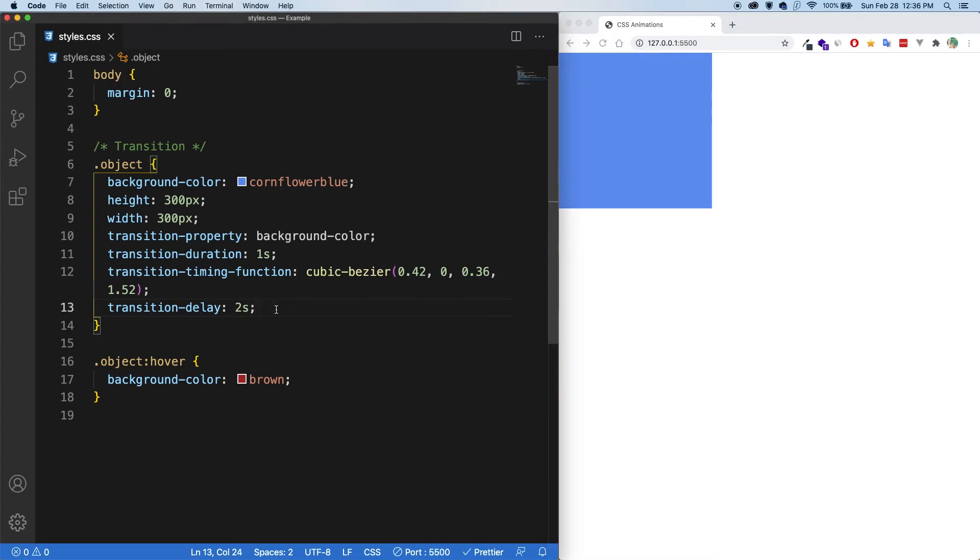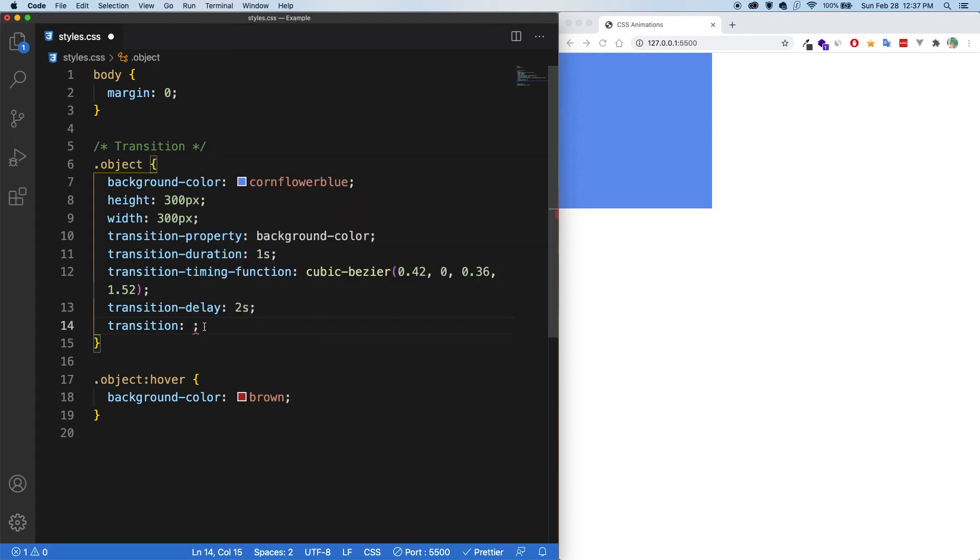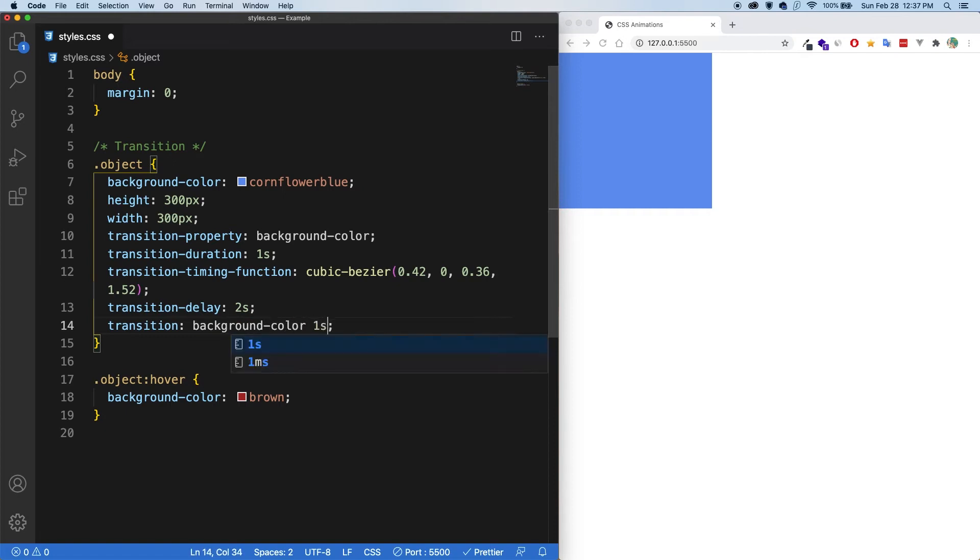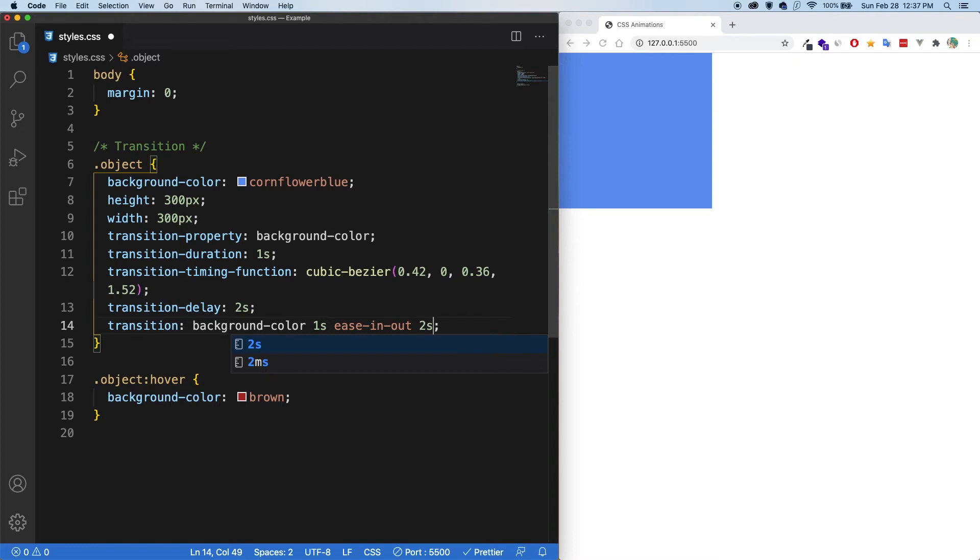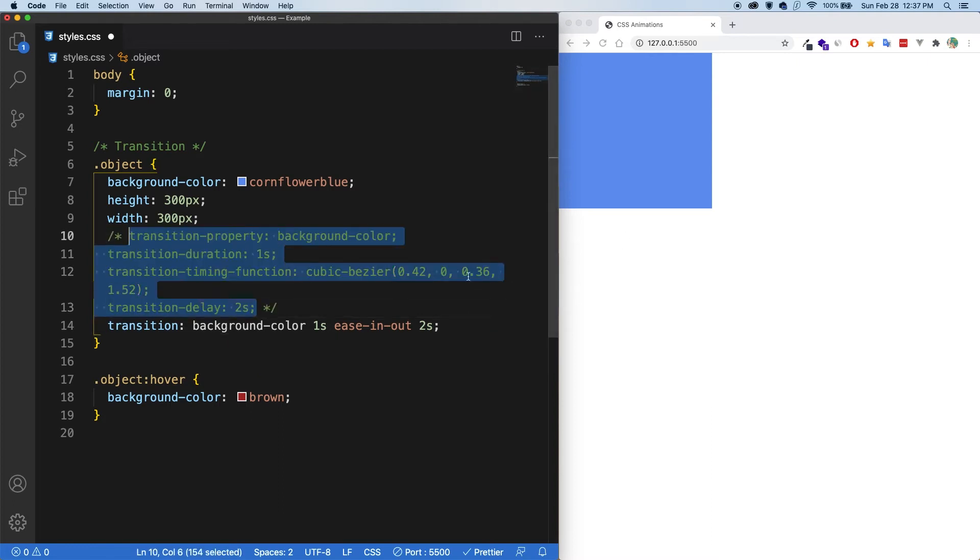However, there is a shorthand syntax as well. And that is with the transition keyword. Now in here, I can say the property that I want to transition. So let's say background color, and then the duration. So one second, let's say ease in out. And we can add a delay here as well. So let's say two seconds. And I'm going to comment all of this out. Let's save. And now everything should be working just like before.